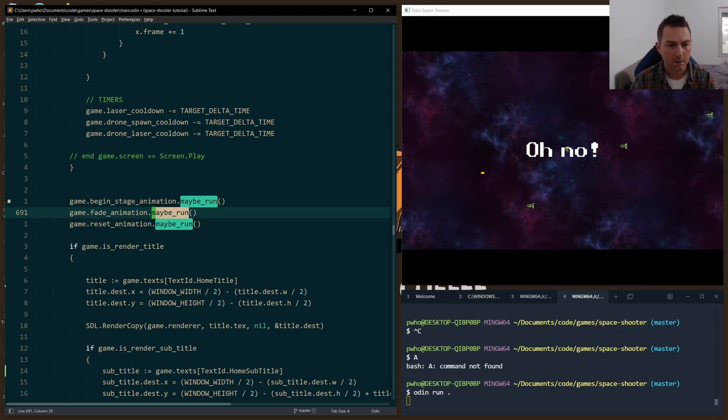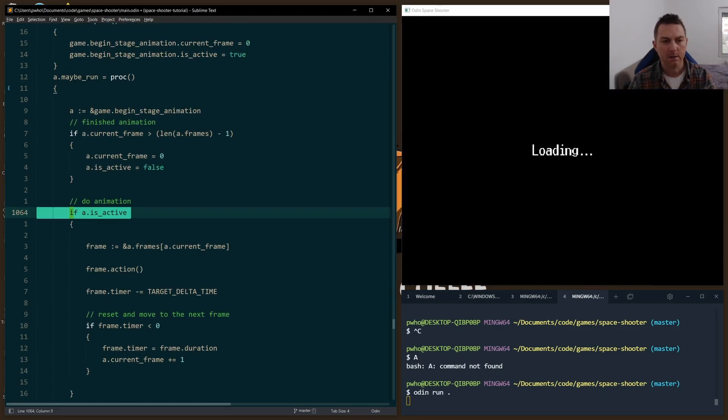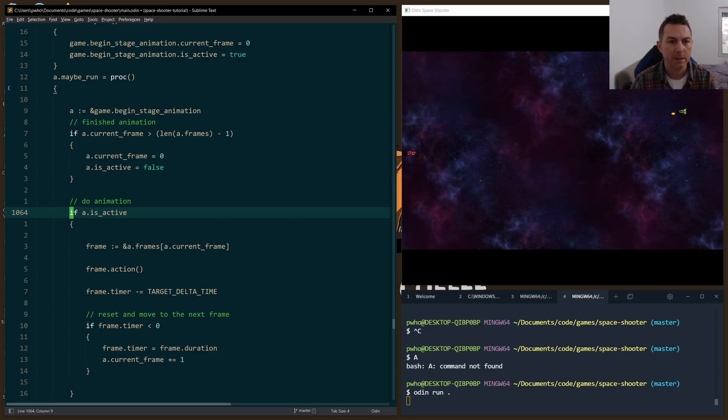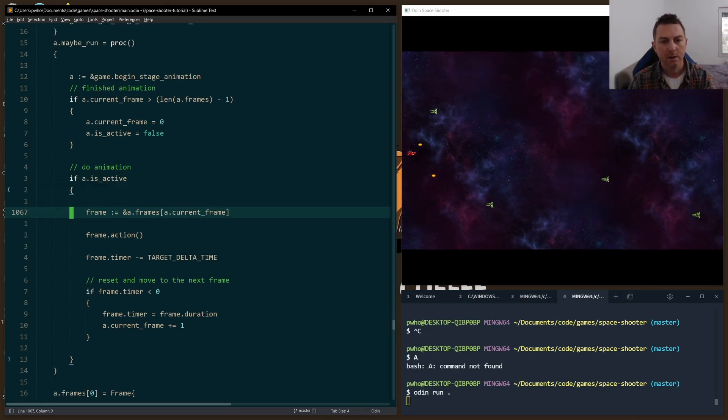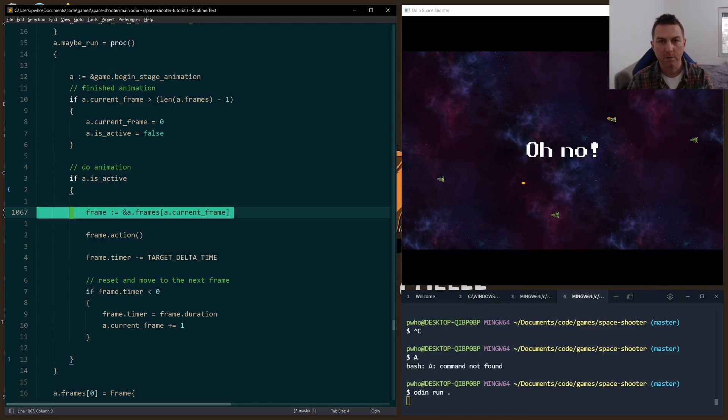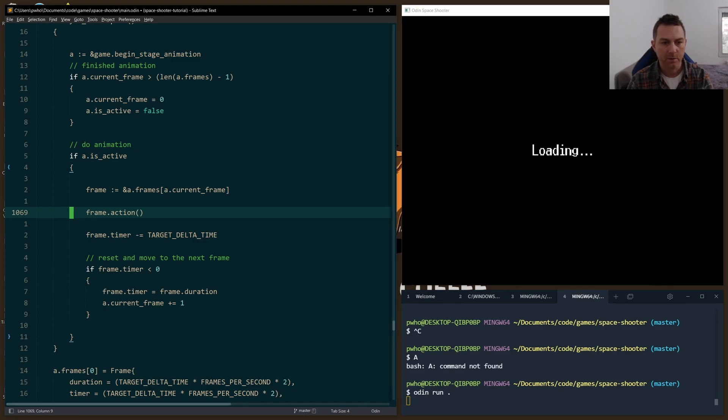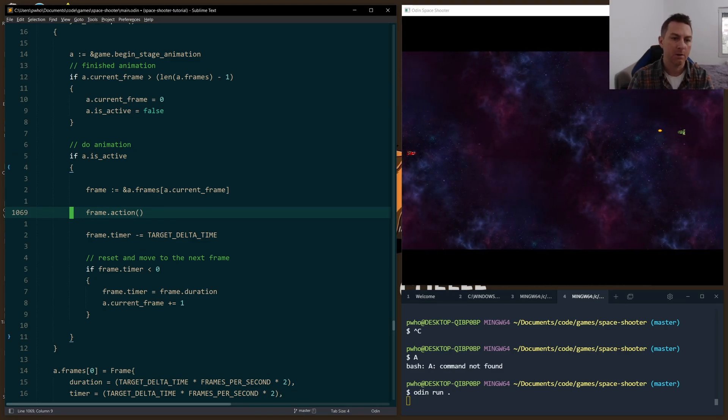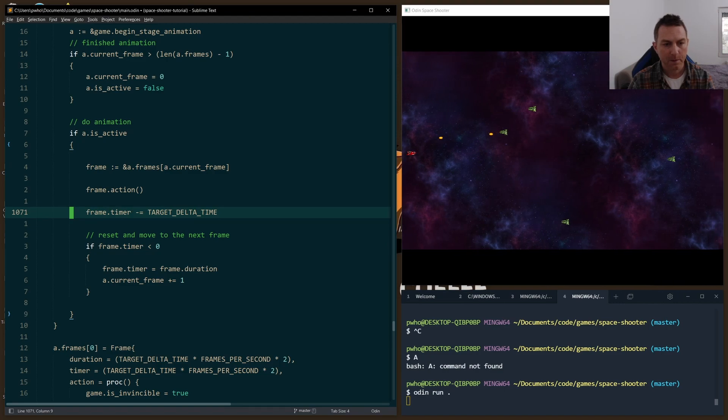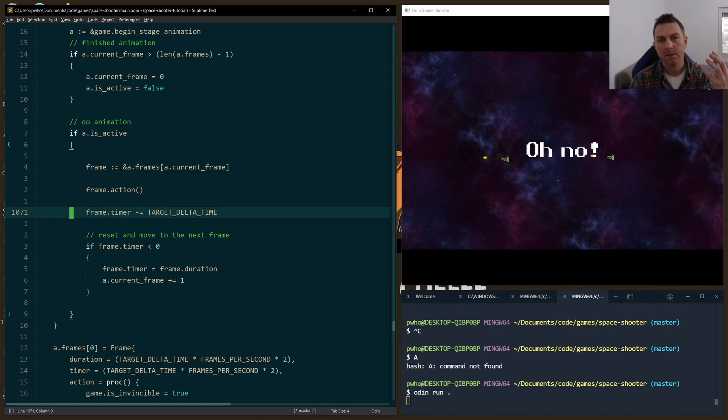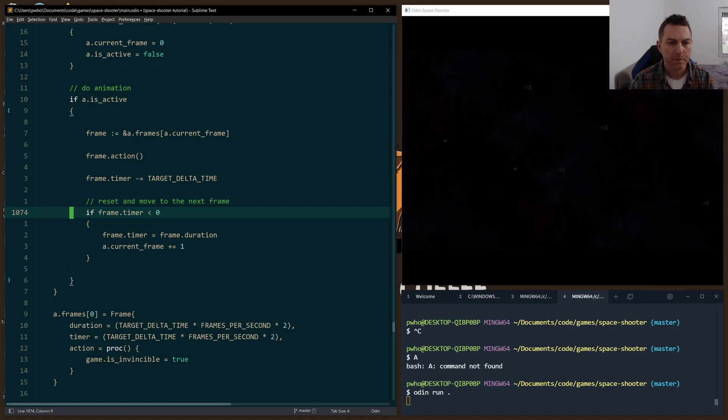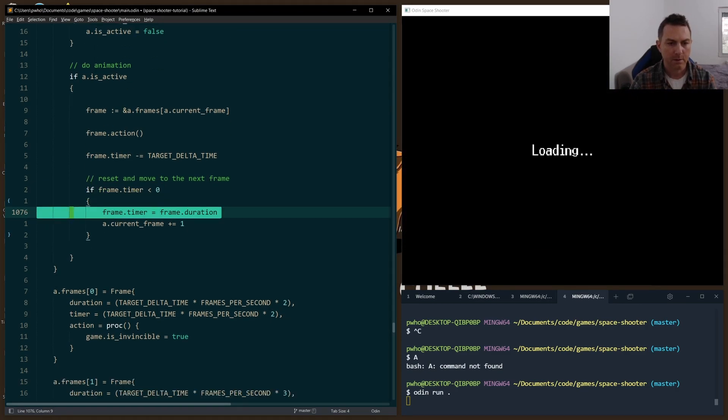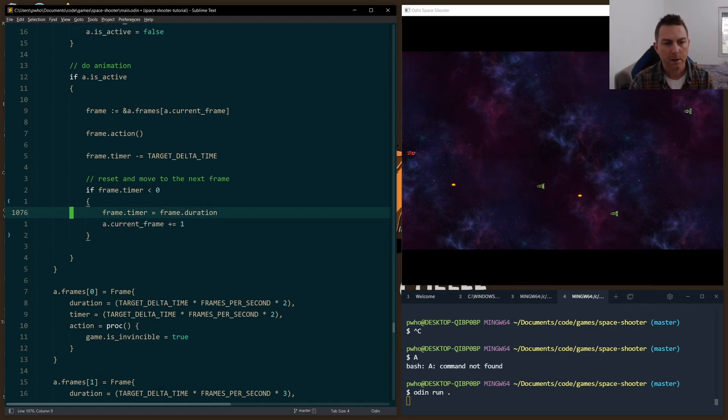maybe_run is simply a check to see if the animation is active. So here's an example from the BeginStage animation. If it's active, it'll go through the frames, it'll grab the current frame, it'll perform the action for that frame, and every frame has a different action procedure that it'll call. And we decrement our timer, and when the timer for that frame is done, so it's run for two or three seconds, the timer is reset down here.